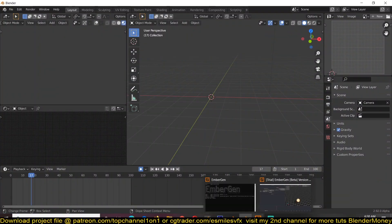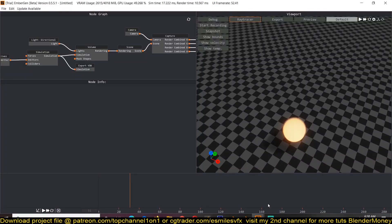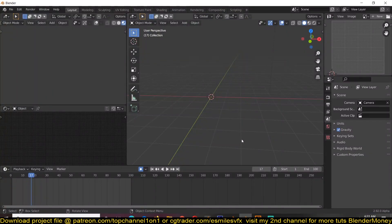Hey guys, my name is This Mouse and today I wanted to show you how to use Embagent to create epic simulations that you can import in Blender. Blender has its own smoke simulator, but it can sometimes be very slow to simulate. Using a standalone smoke simulator like Embagent that does real-time simulation can be very useful and efficient.